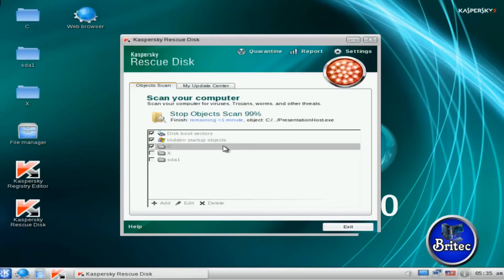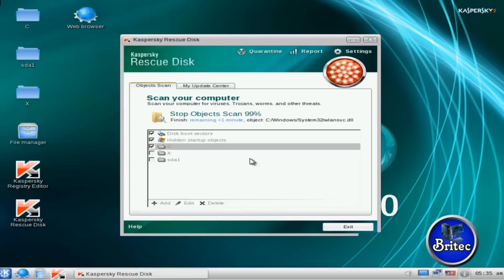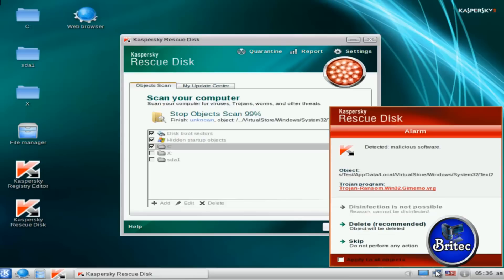Okay, that's the scan nearly finished now. It took a fair bit of time and depending on how many files that you have on your system, depends on how long it takes to scan the whole C drive.